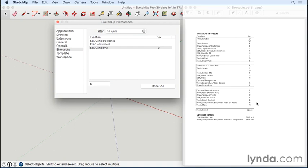Incidentally, one of the optional shortcuts down below is Unhide Last. I chose to assign that with Shift+U rather than W or D because it's really related to Unhide All—they're similar.